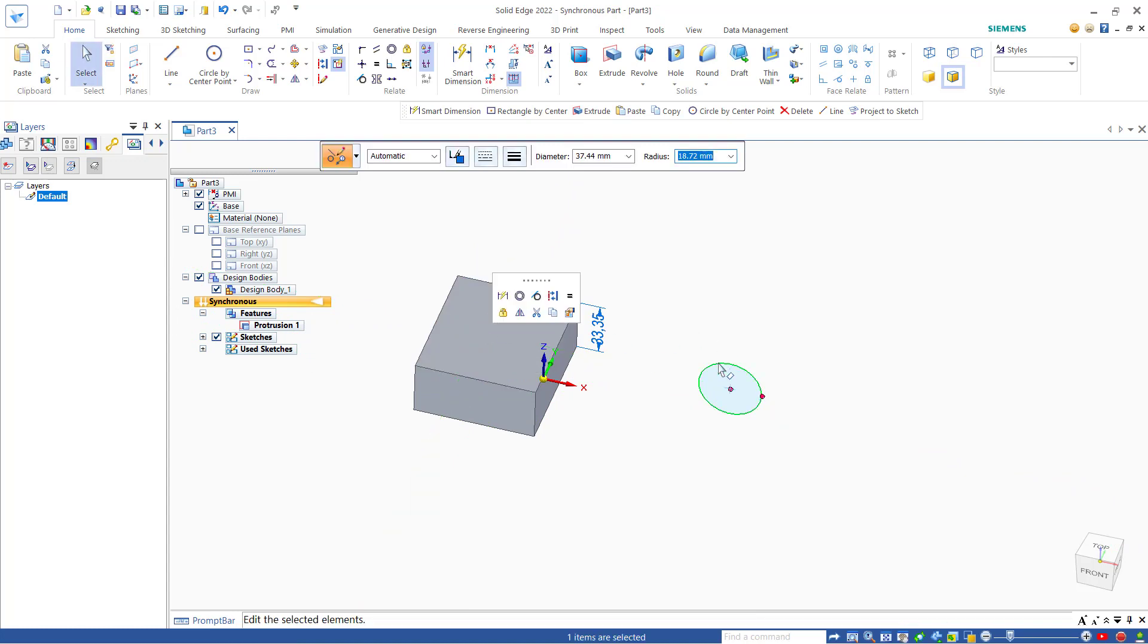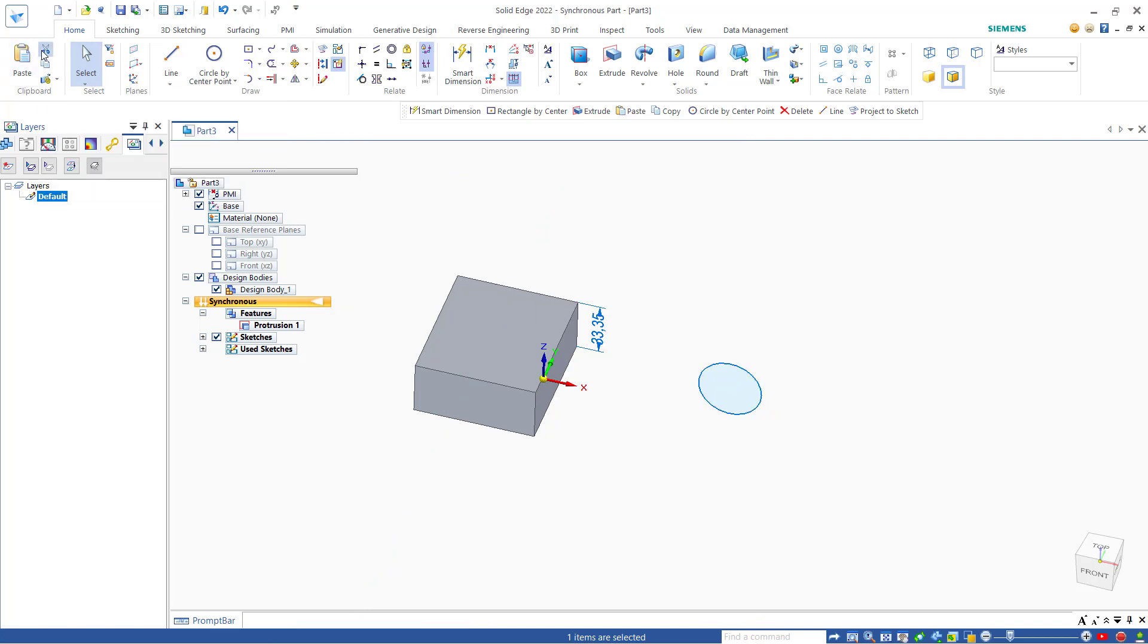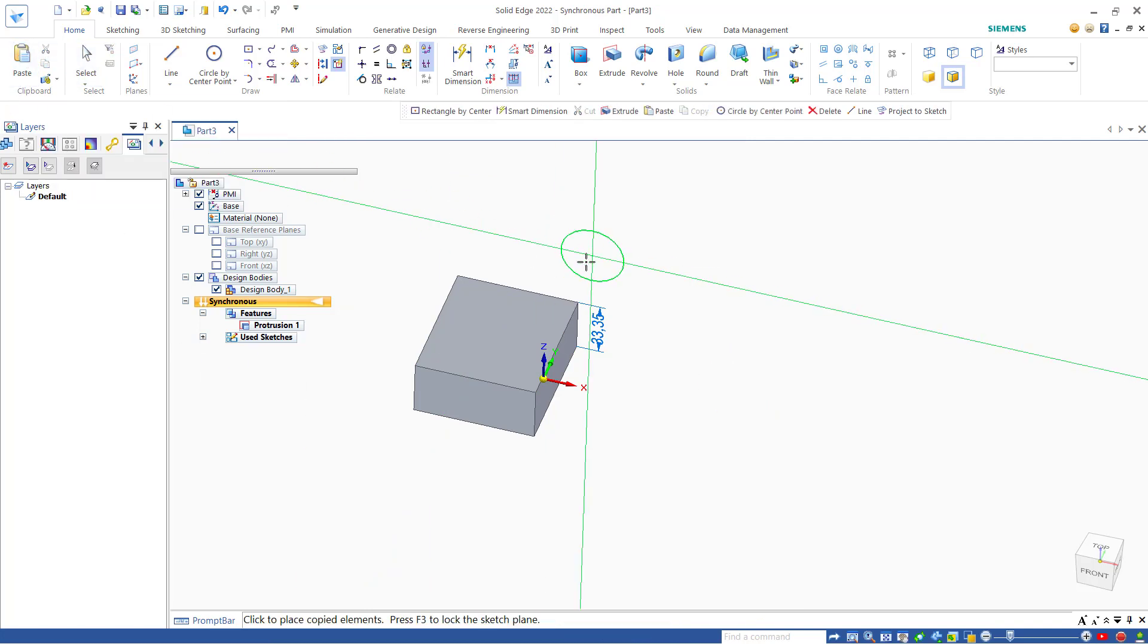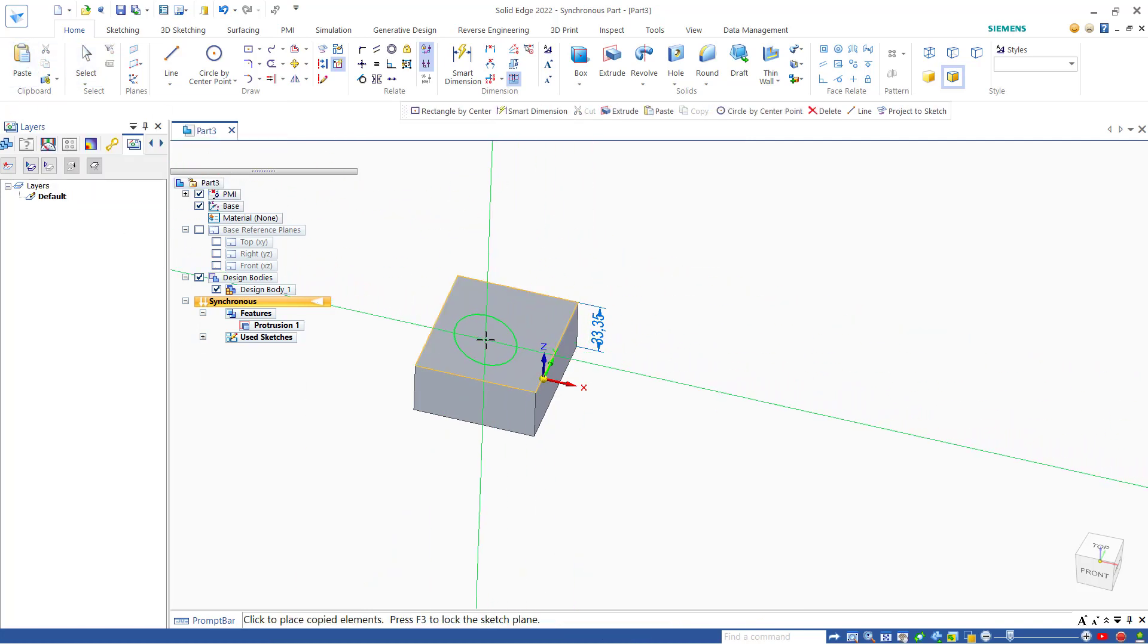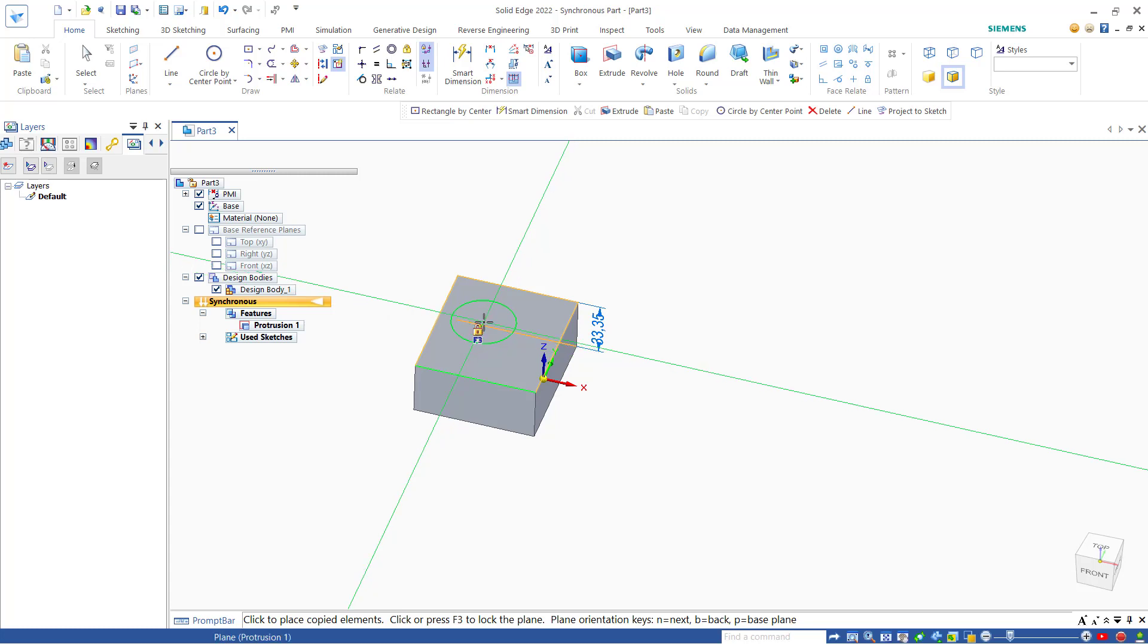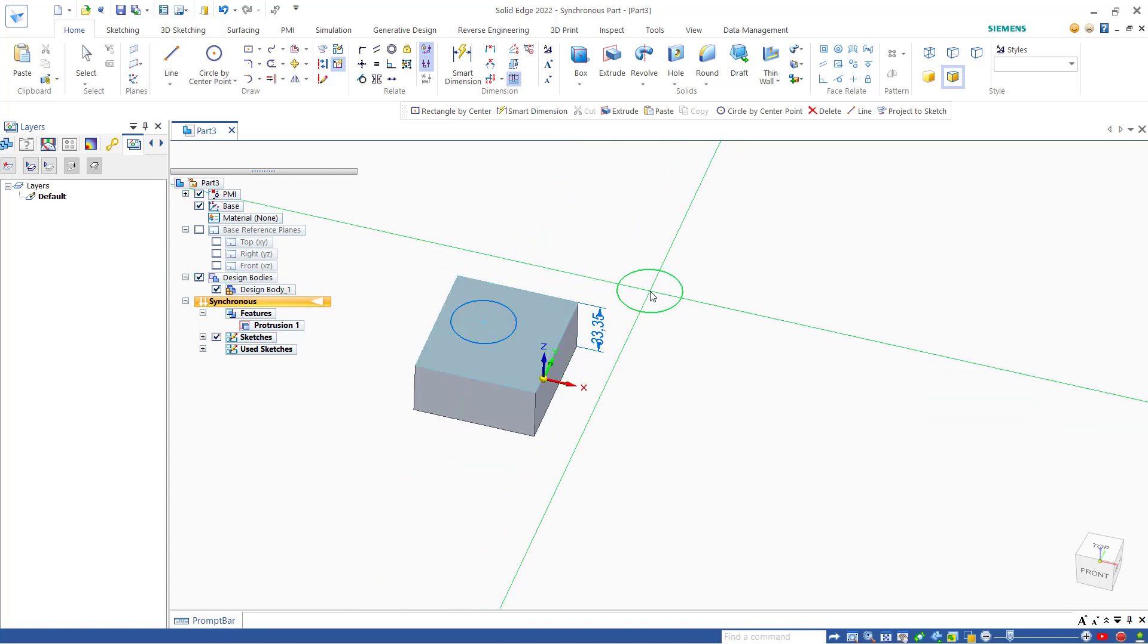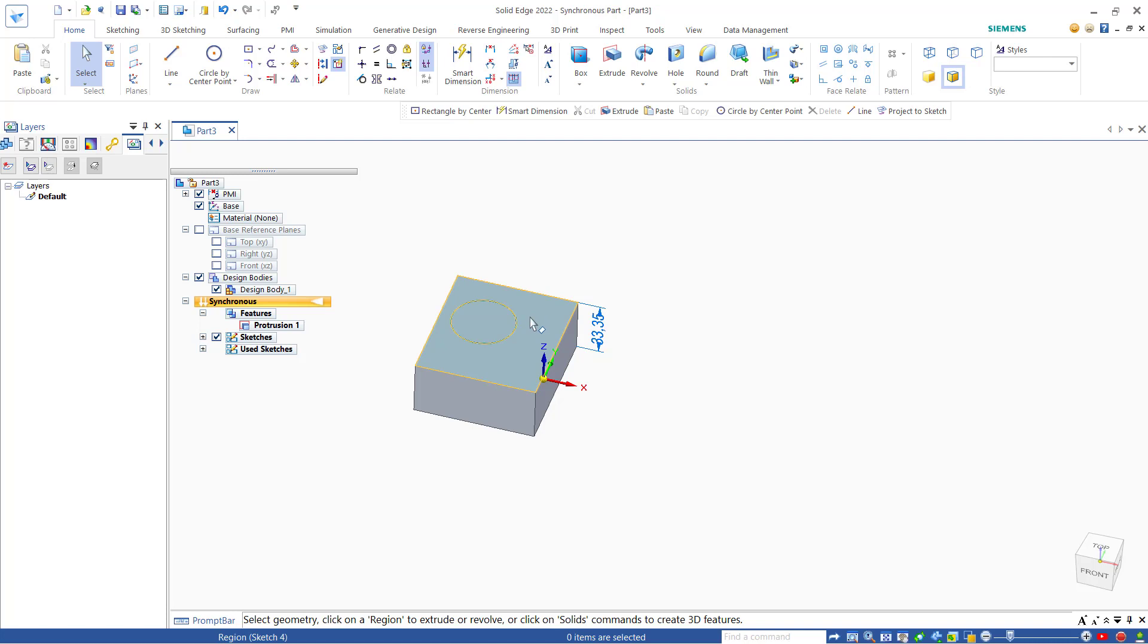You can use the cut tools. Select the sketch and click cut, then click paste. Now we can move it onto this top face. If you're done, press the skip button.